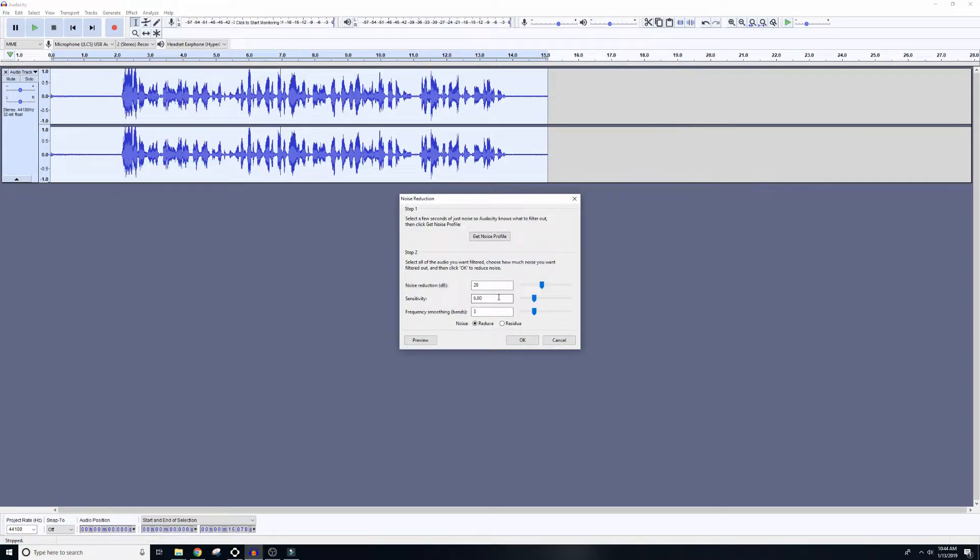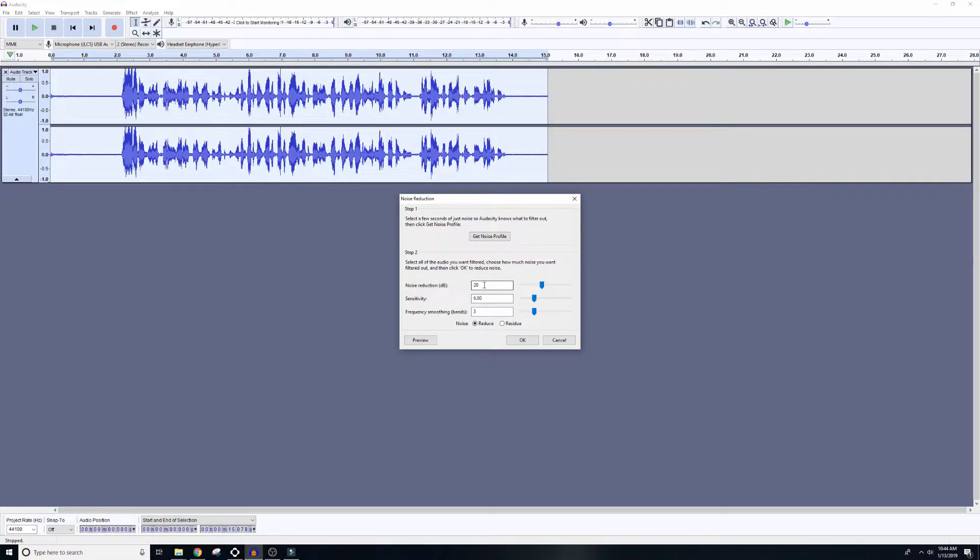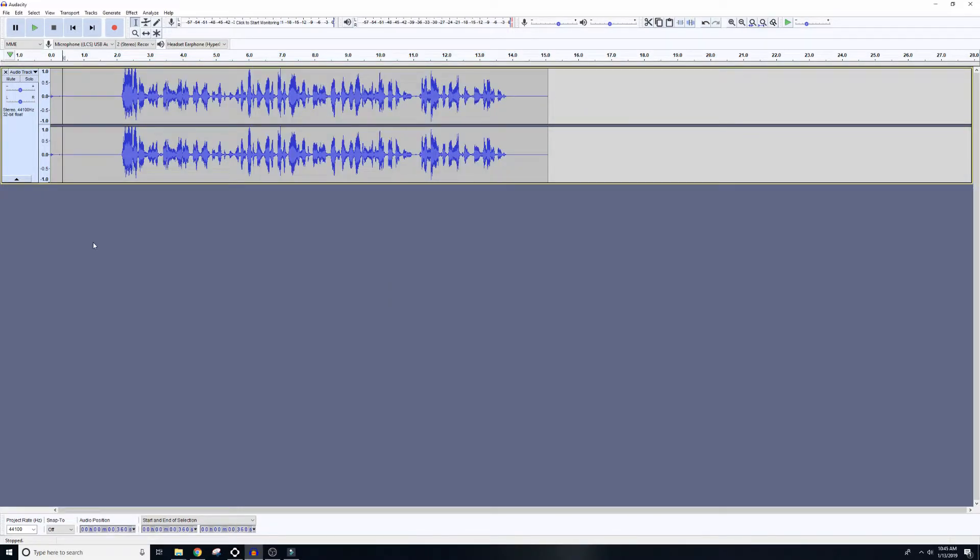This line here, Noise Reduction DB, is how aggressive the software is going to be to reduce your noise. So the higher the number, the more aggressive it's going to be, and I kind of found that 20 is kind of where I like it. You can mess around here with the best settings for you.